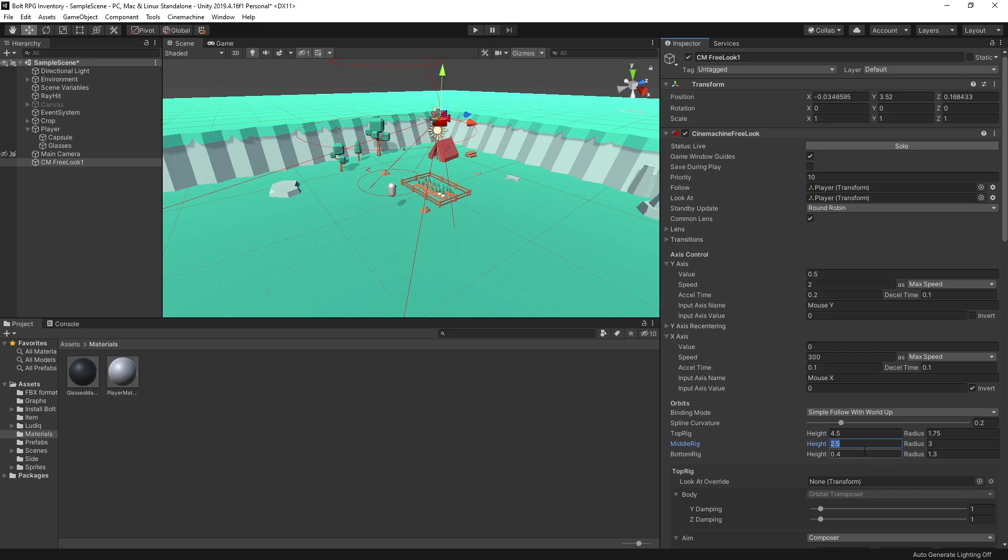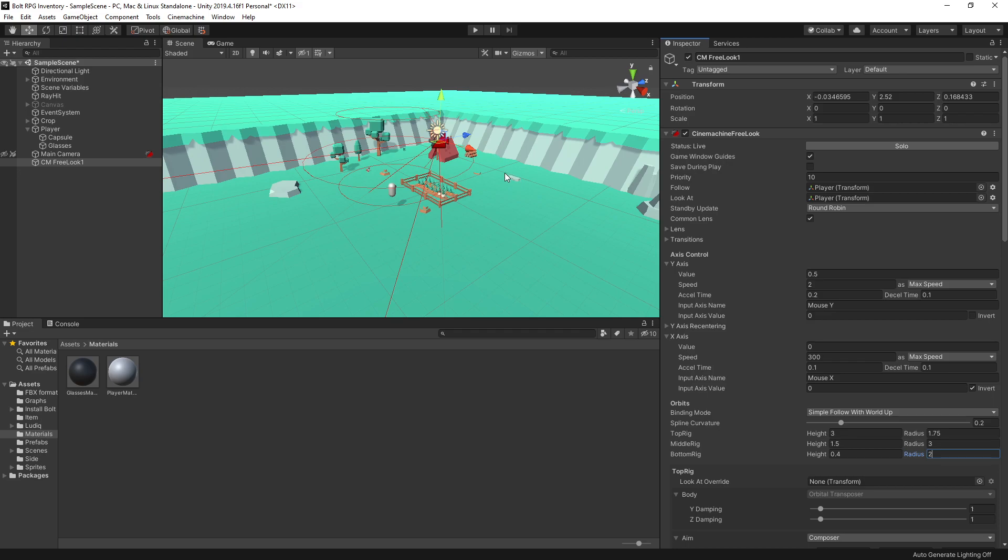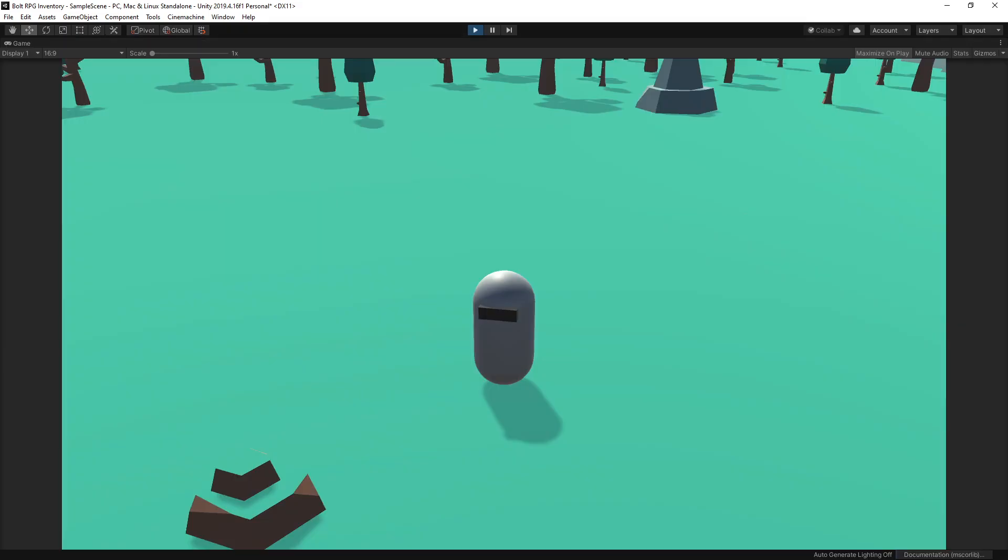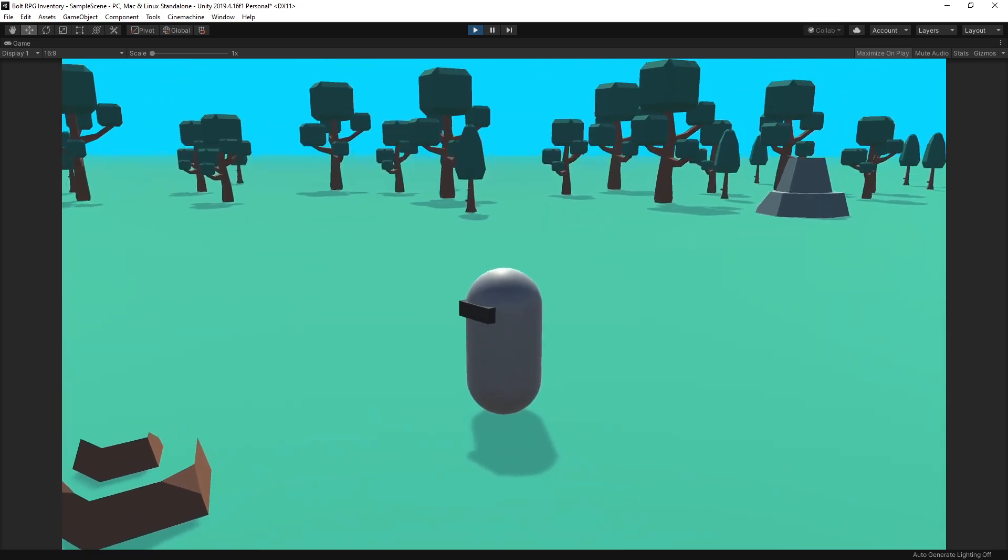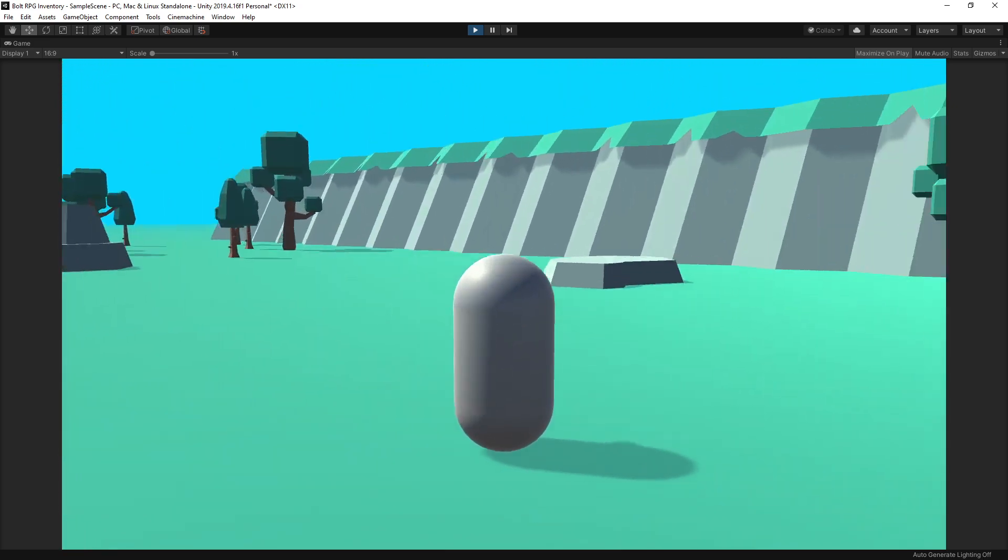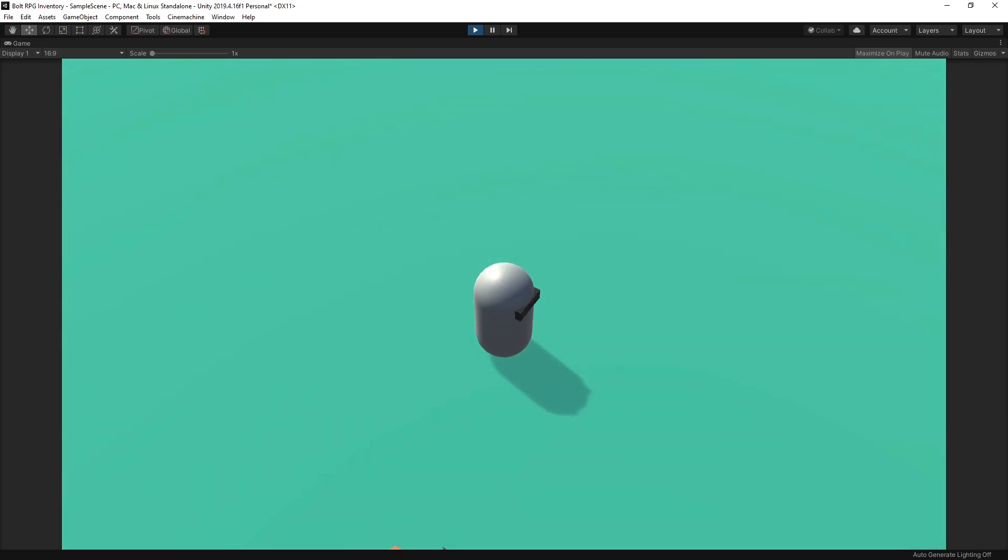Let's bring the middle ring to 1.5 and the top ring to 3. Also, the bottom radius is a little bit too close to our player, so I'm going to change the radius to 2 so that the cameras can be further away from the character. With these changes, you can go to play mode and test out your camera movement. That's pretty good. I'm going to leave it at that.